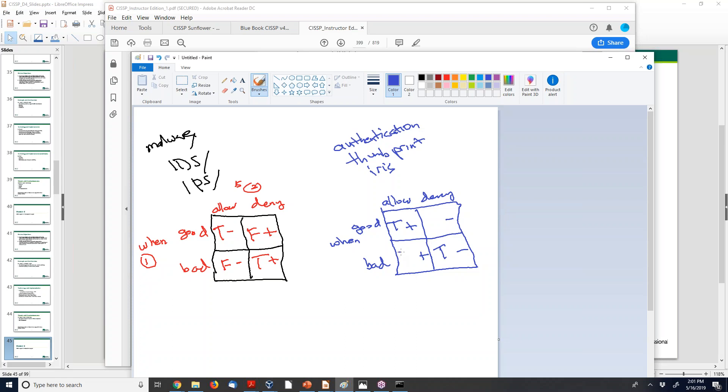So your false positive means when a bad person is allowed. When a good person is denied, that's a false negative. So use that to help me for the exam because they're going to ask you false positives and negatives about different devices. I find that this grid helps me.